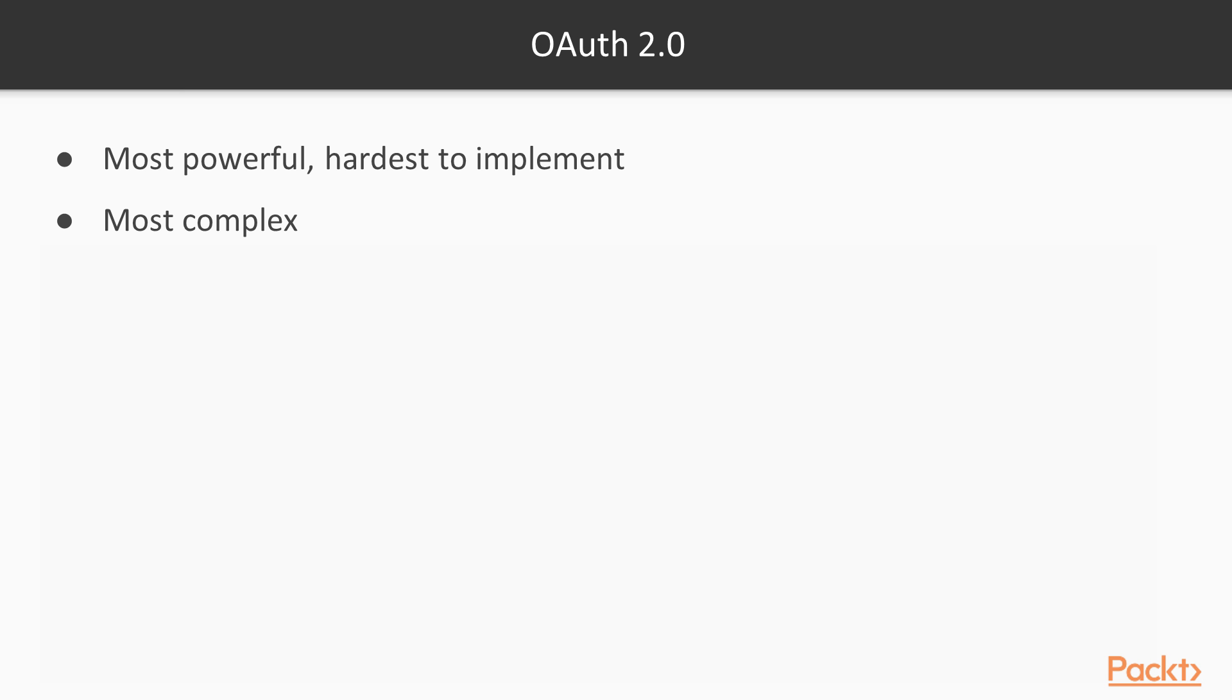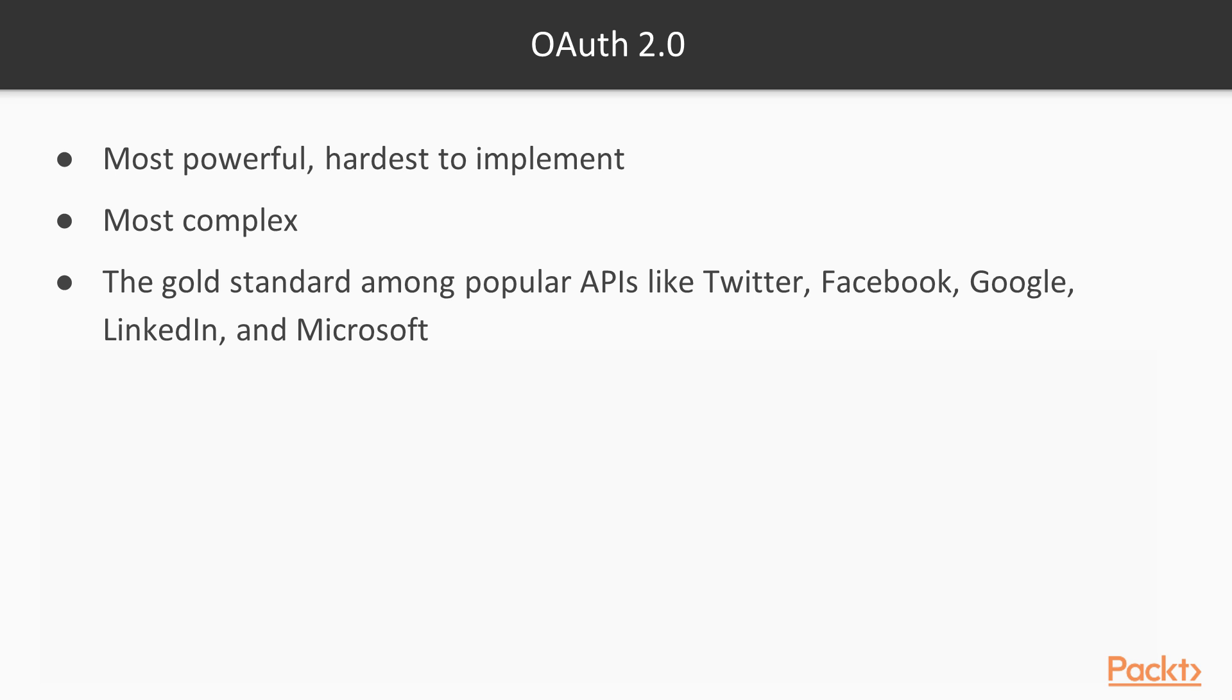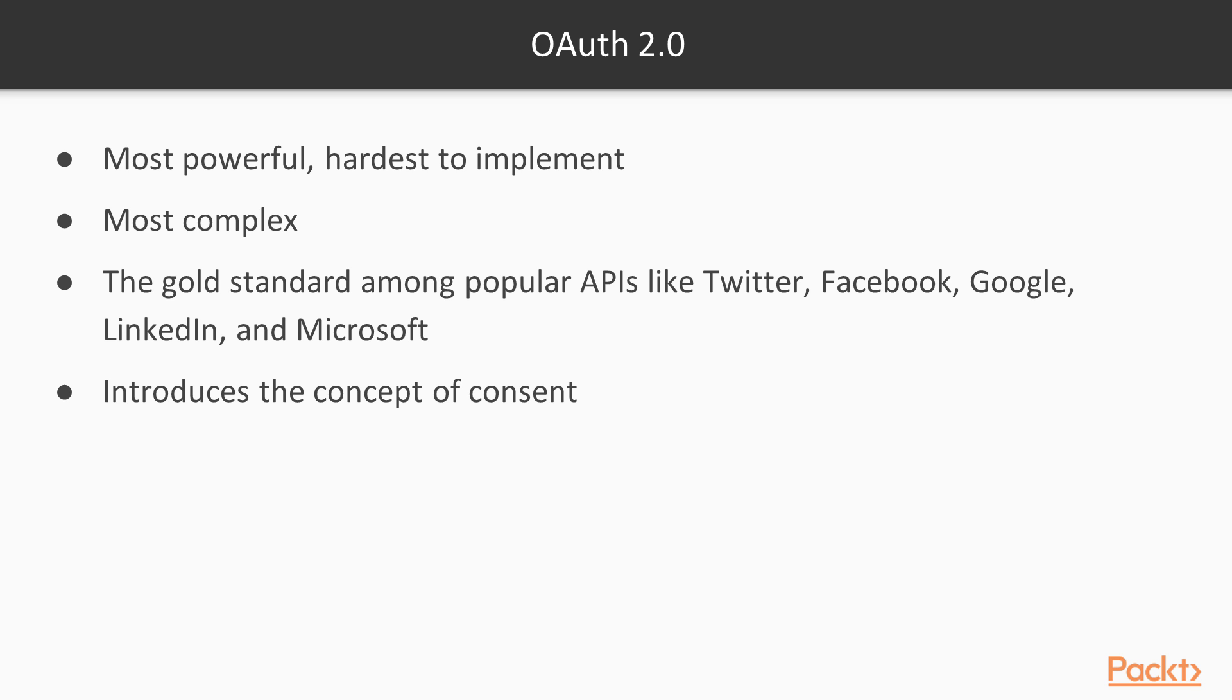Finally, we can take an approach like OAuth version 2 specifically. Among all the options, this is the most powerful, also the hardest one to implement. It is said that this is the gold standard among the API providers. Everyone from Twitter, Facebook, Google use it on a daily basis. Like the others, this also passes tokens on headers. But the most valuable aspect of OAuth is the concept of consent.